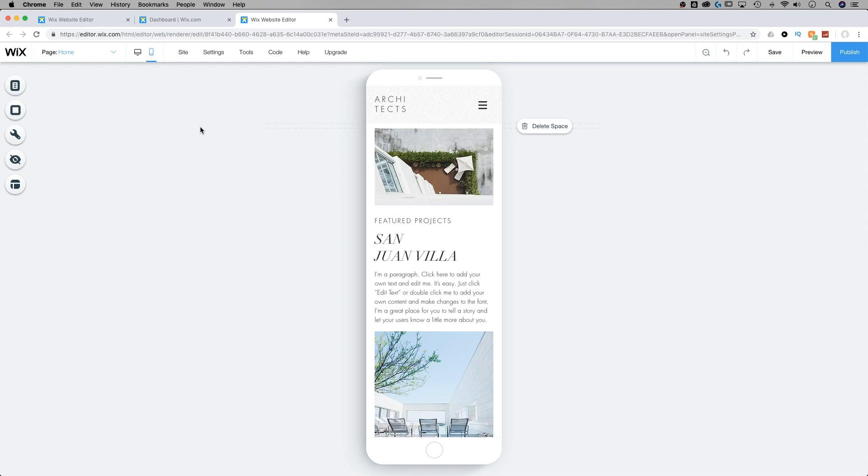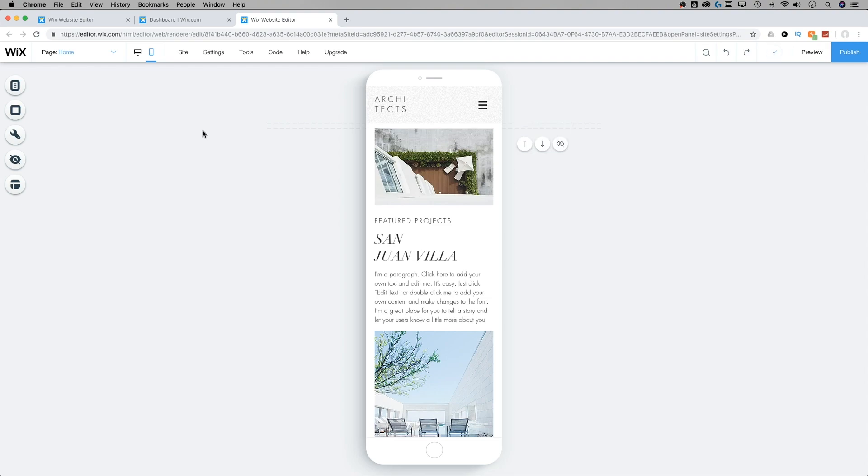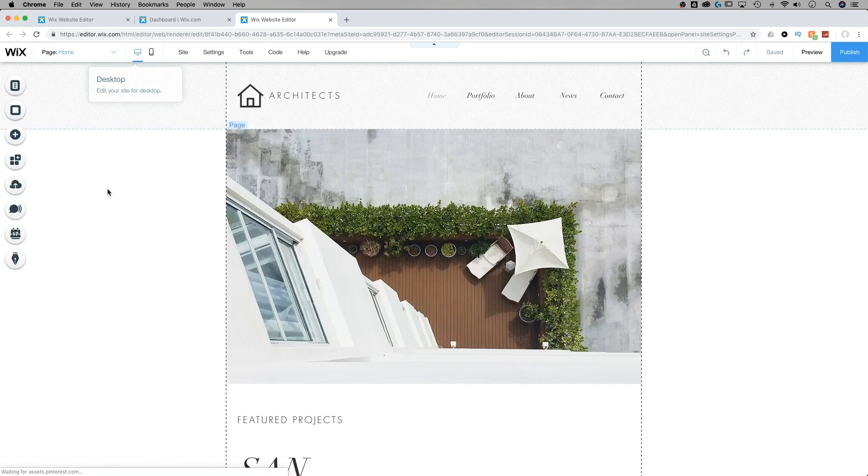Now, one thing you want to make sure of is that if you have any buttons that lead you to that page, you also want to hide those buttons on the mobile version of your website. But let's say we want to do it in the other way. Let's say there's a page we want to show on our mobile side and we want to hide on our desktop side. So let's go back to the desktop.